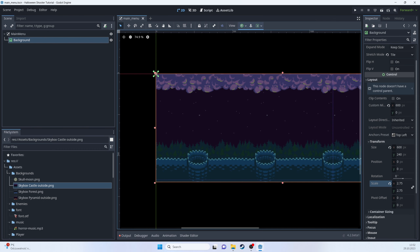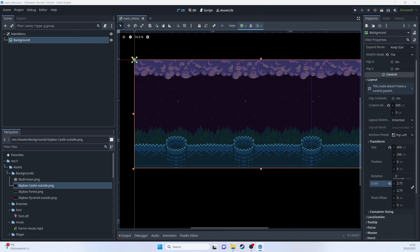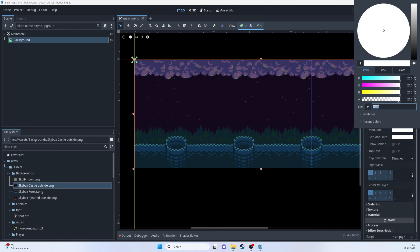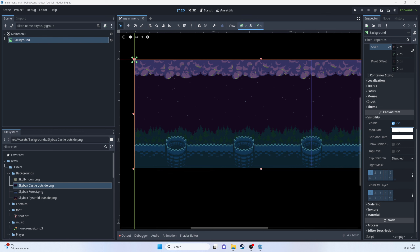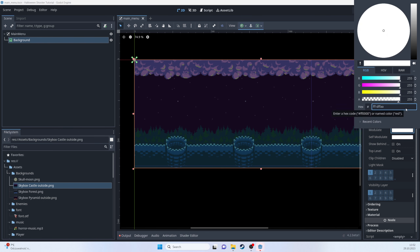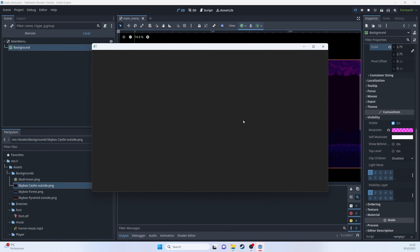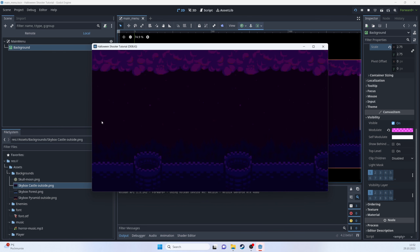The other thing we can change is the color. If we go to Visibility > Modulate we can change the color. I've chosen a nice dark purplish color — a little bit darker — so the other UI elements will be way more visible. Let's select this as the main scene, and there we have our background.